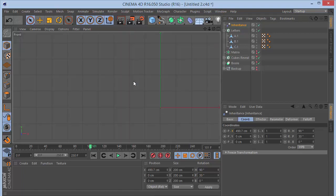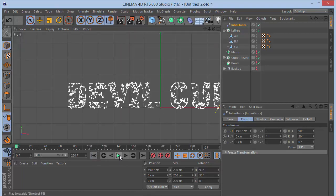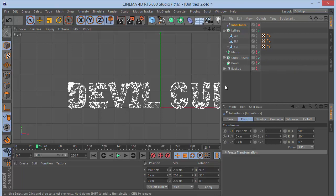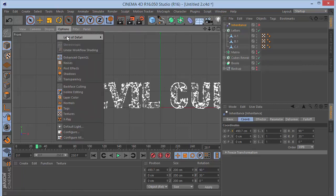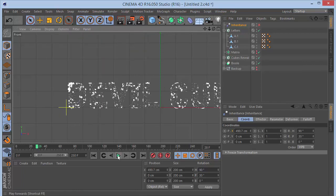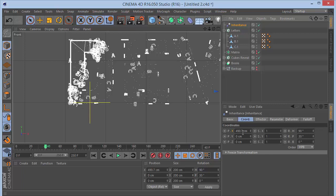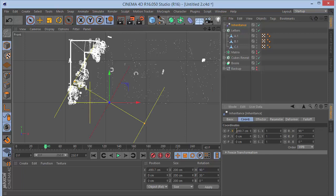Go to perspective view, go to frame zero, and hide the Inheritance Effector from the viewport. Play the animation. Uncheck the Cubes Reveal. Set level of detail to Low and play again — we can see the letter animation starting. Zoom in and position the inheritance effector so it begins to the left of the text.